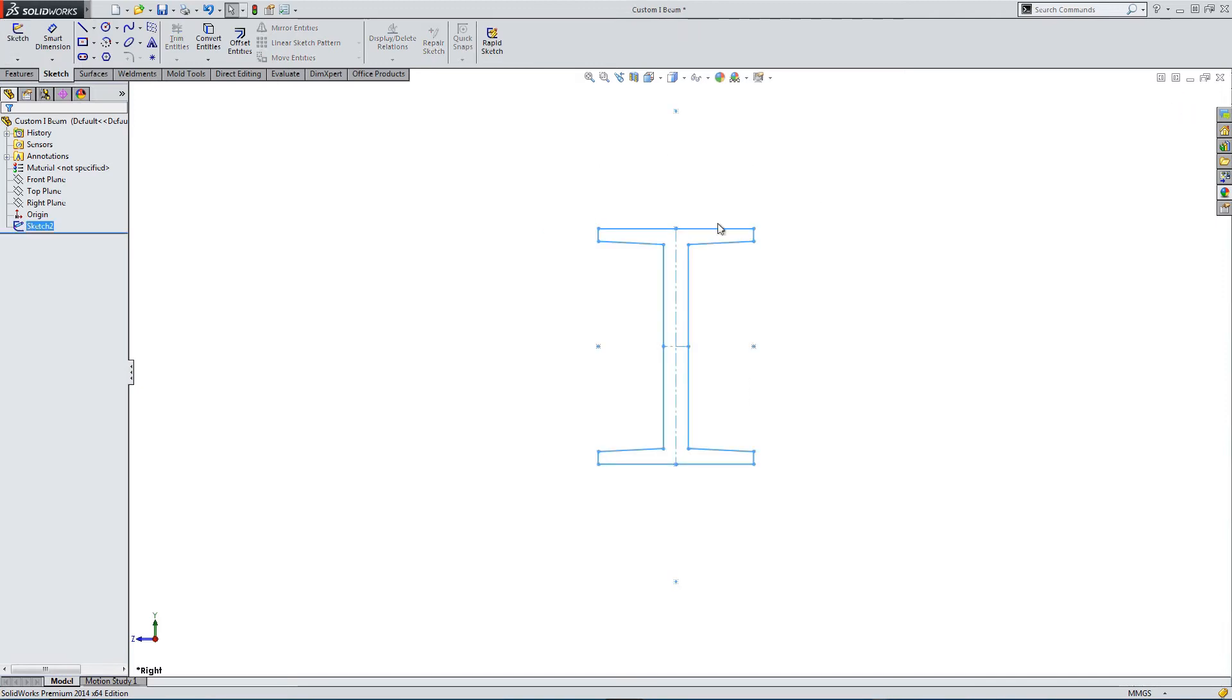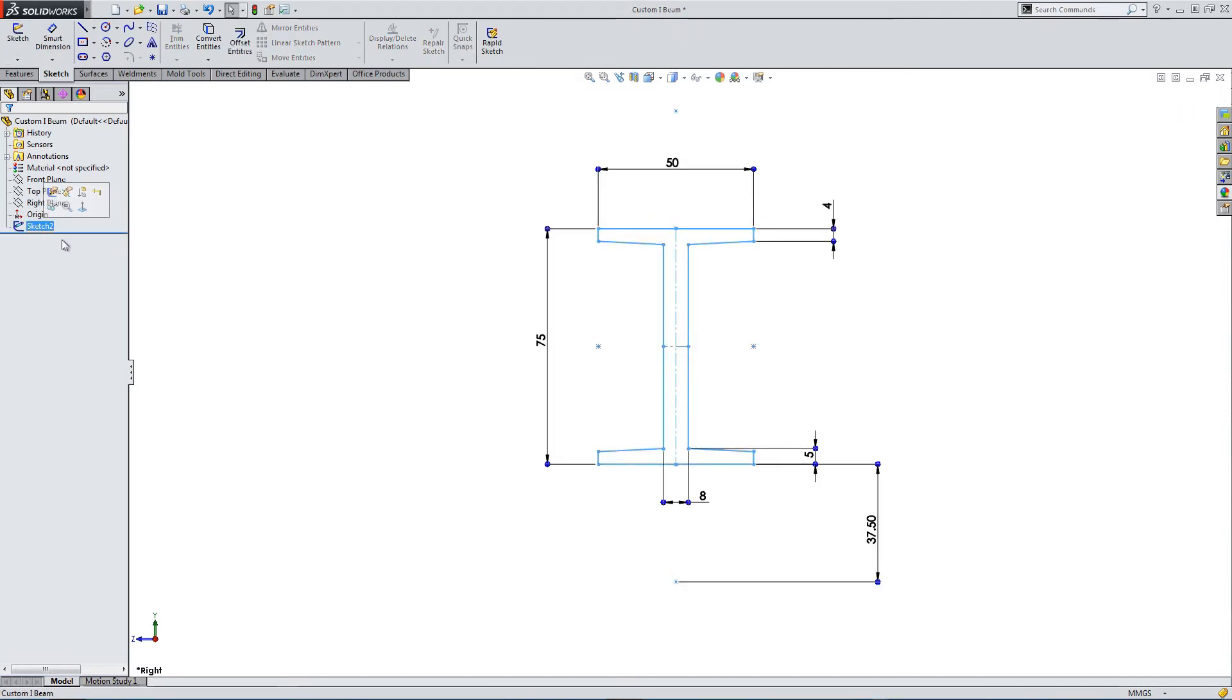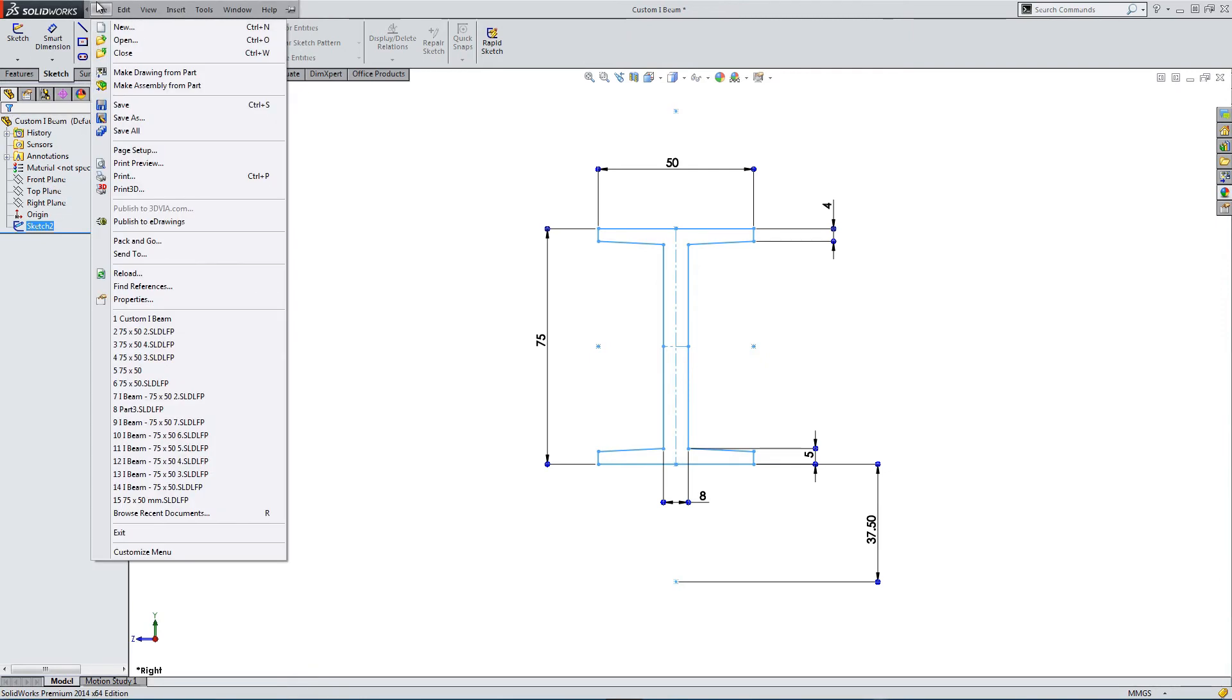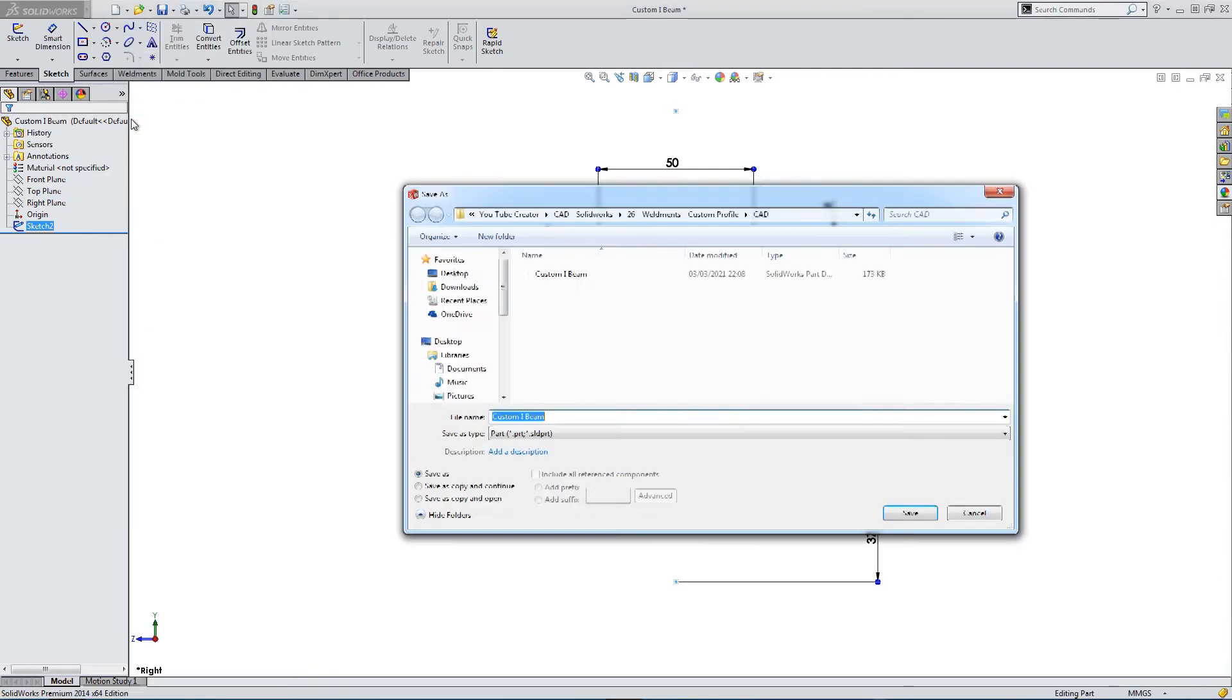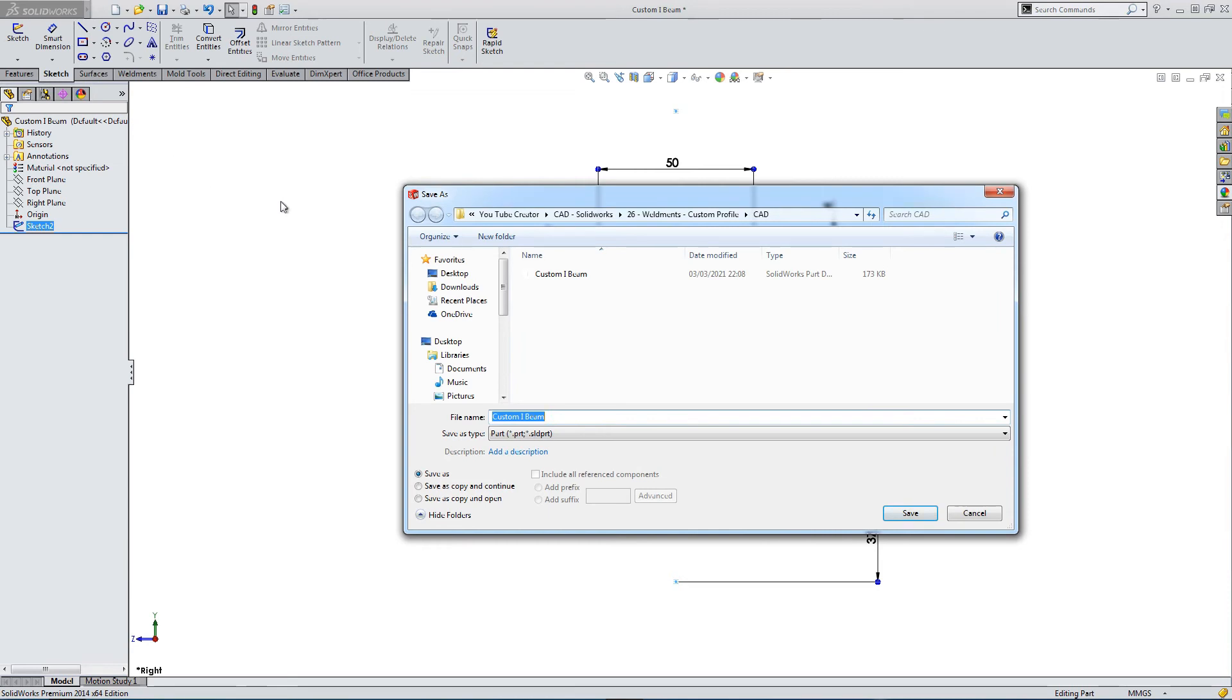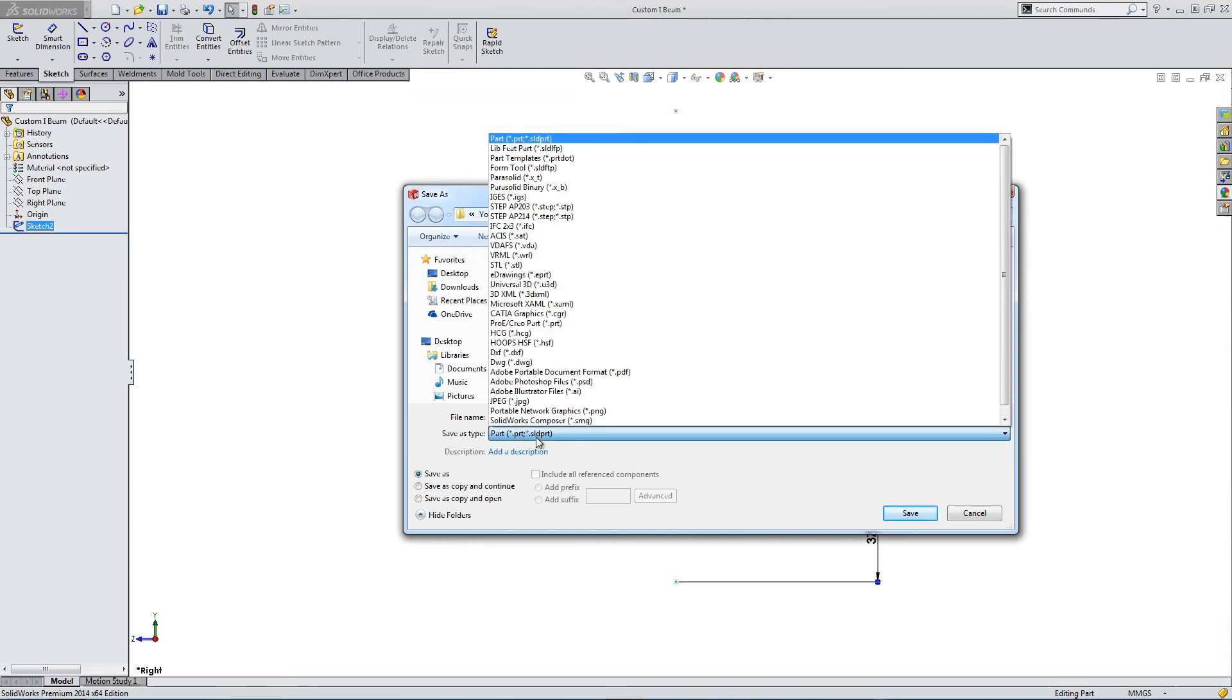Okay, a profile sketch is put together. So we select the sketch, and then we go to File, Save As. And we need to change the file type to Library Feature Part.